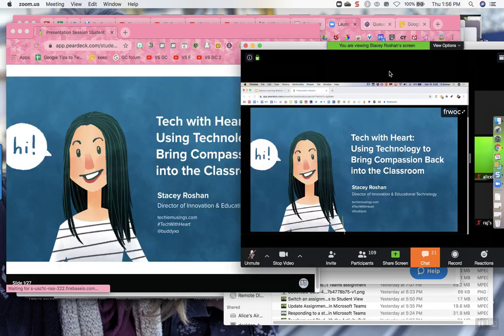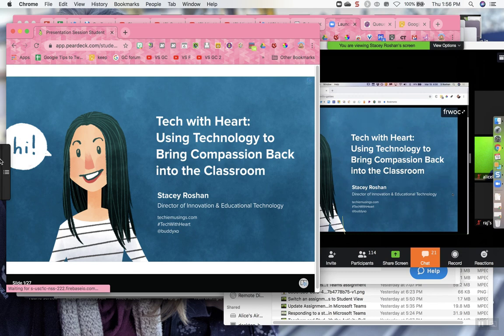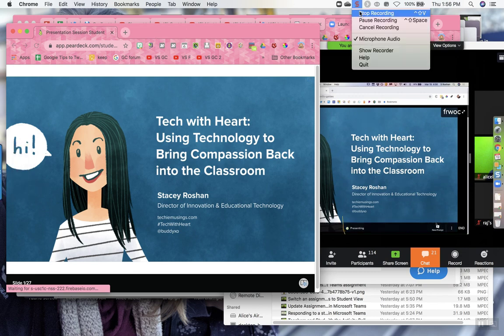So clicking on the right, I can see the presentation. Clicking on the left, I can interact and use other tools.